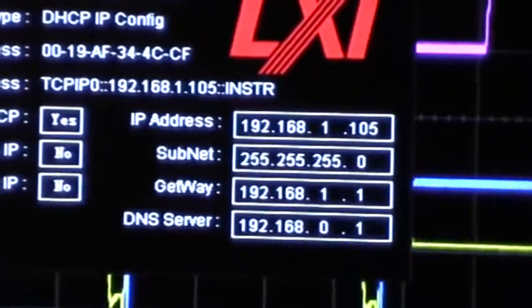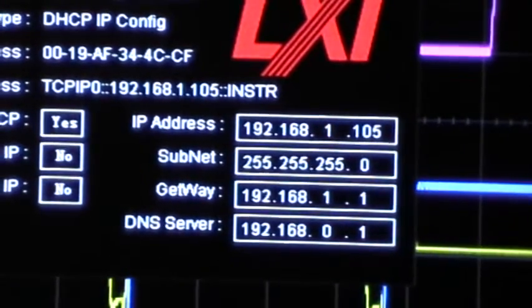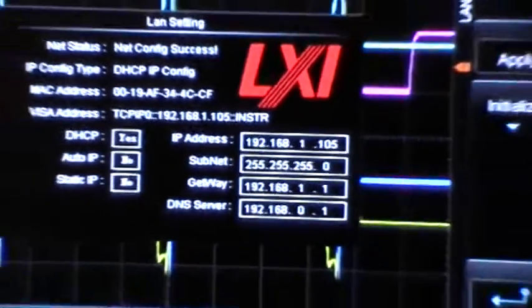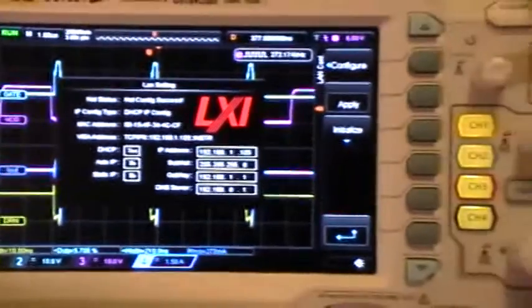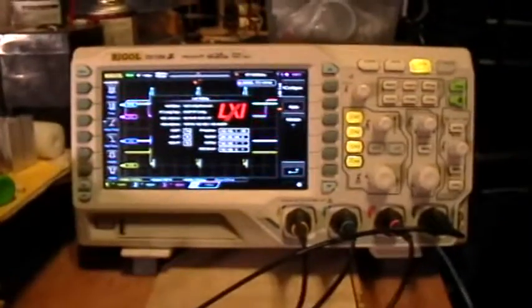It has assigned me an IP address. My router has assigned an IP address to the scope.